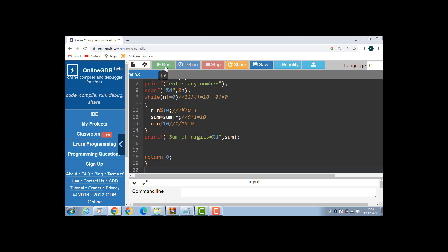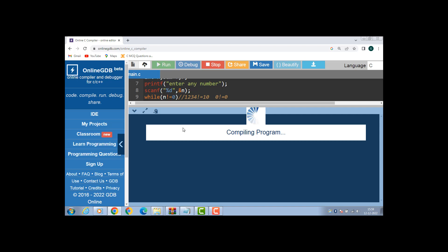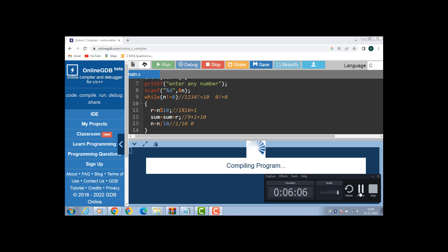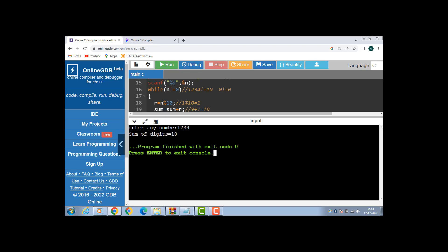Now run this code. First of all, enter any number: 1234. Now the sum of digits is 10.